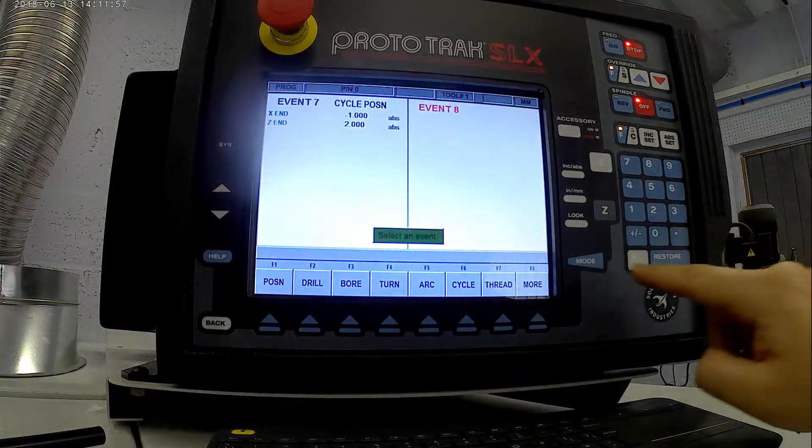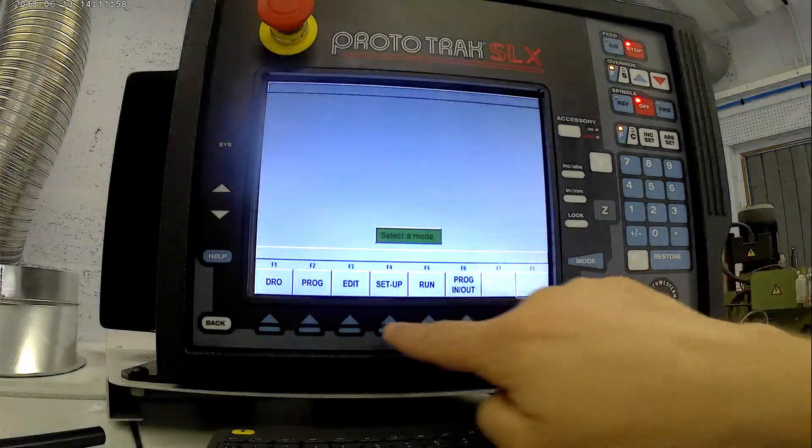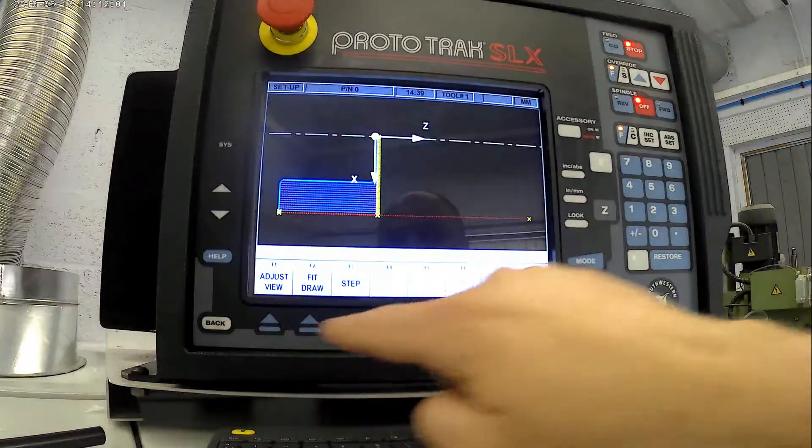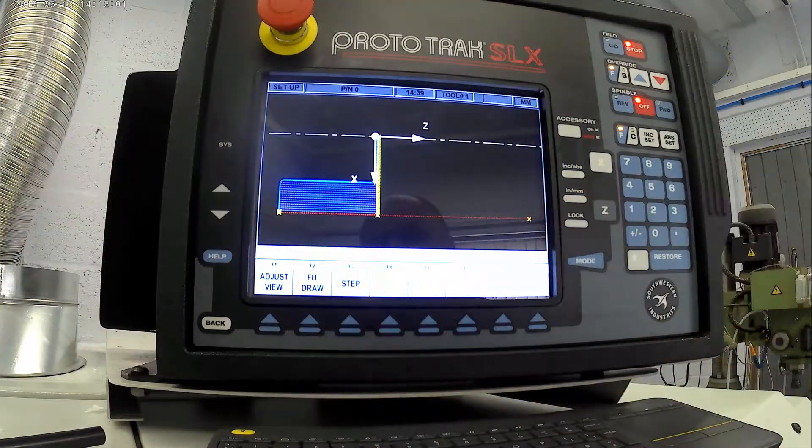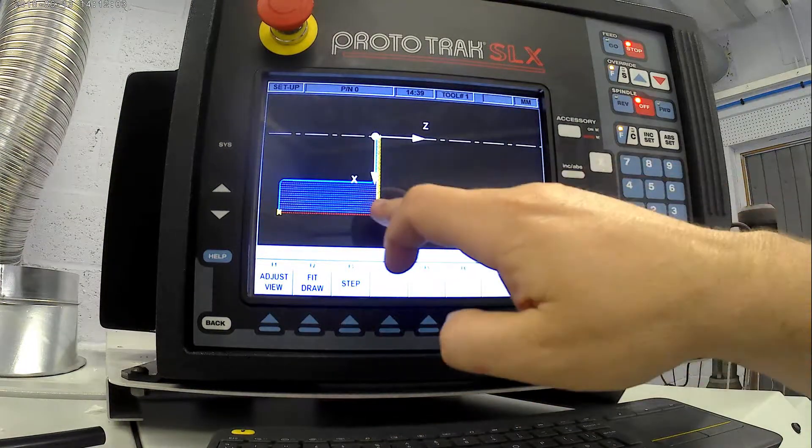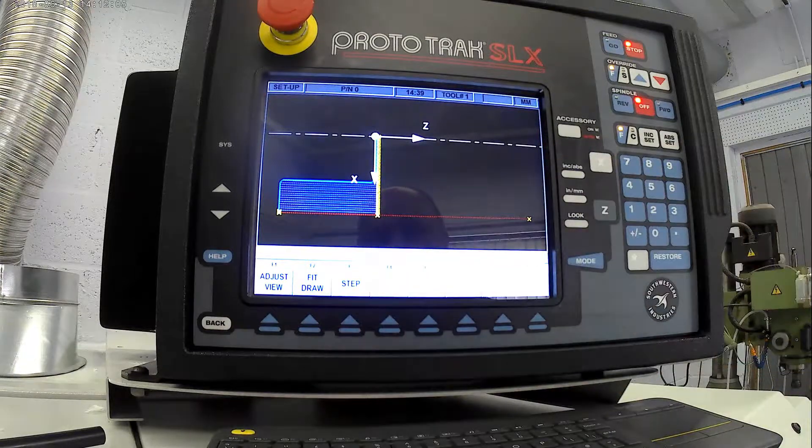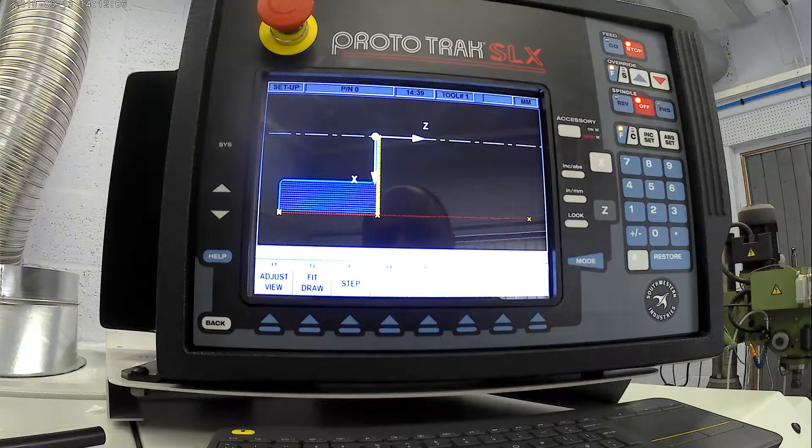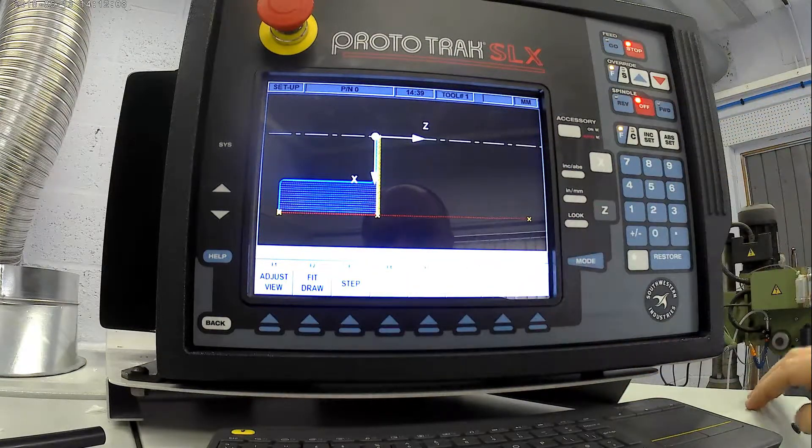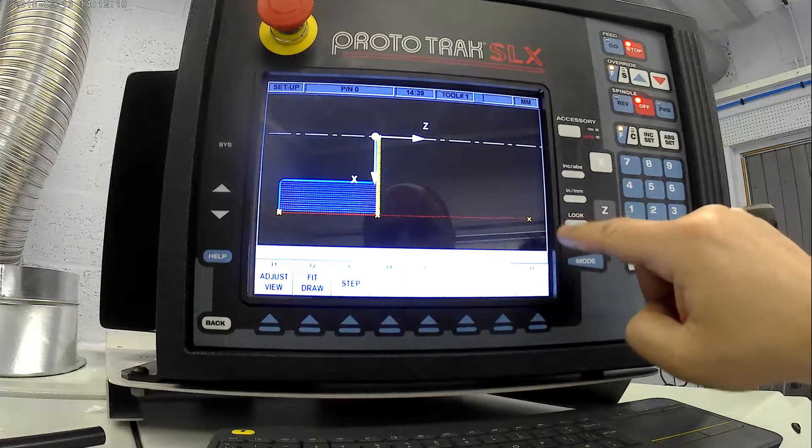So what we can do is have a look at setup, have a look at toolpath, and we can see a toolpath there. Blue lines are cut, red lines are rapids, and the yellow X's are where it starts. So that looks fine.